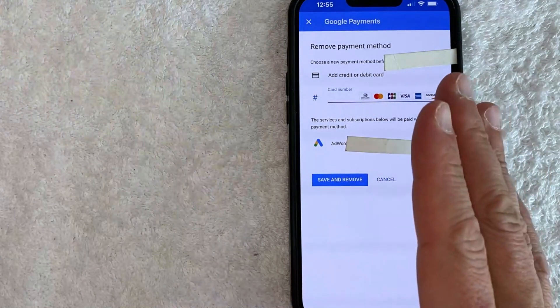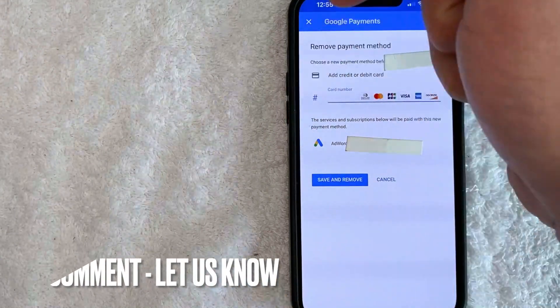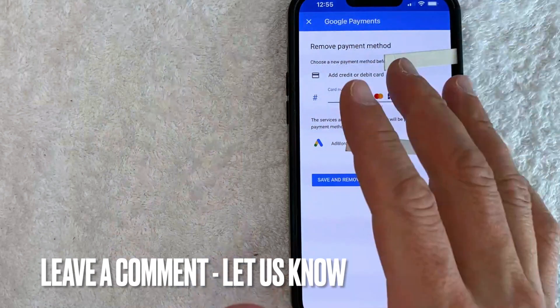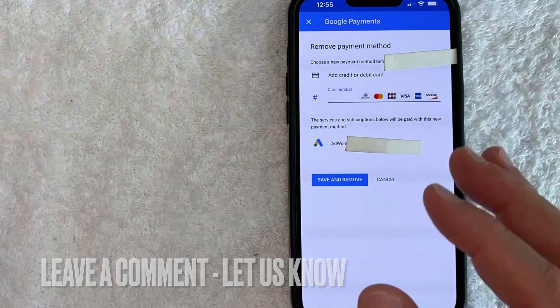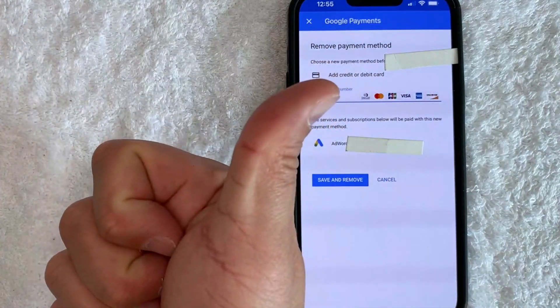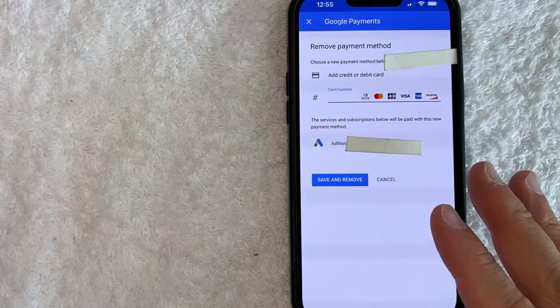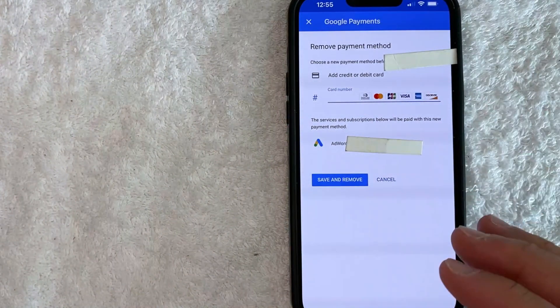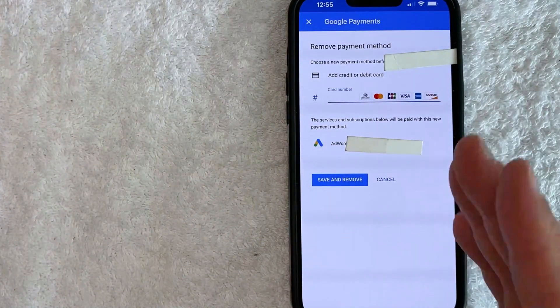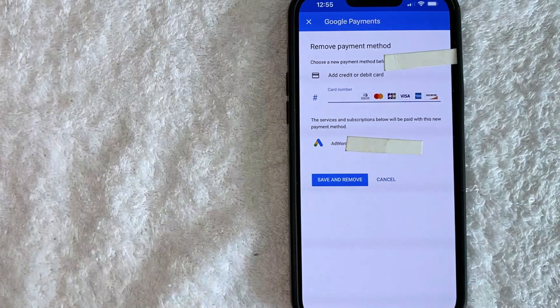If you know an easier way, be sure to leave a comment below. Let the rest of us know how you did it. Hopefully you found that video useful. If so, click thumbs up or maybe consider subscribing to my channel and I hope to see you on the next video. Thanks again for watching.